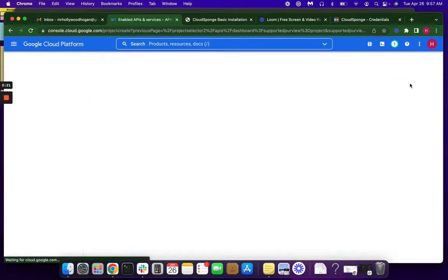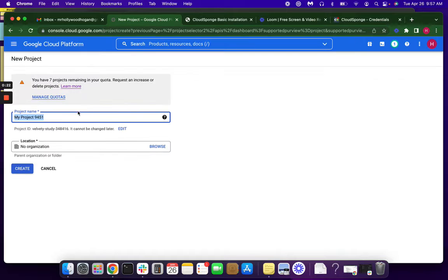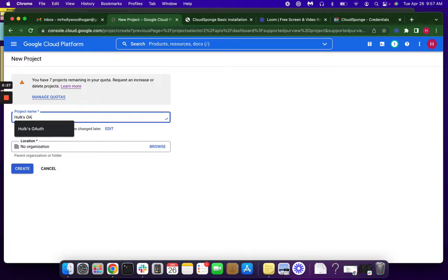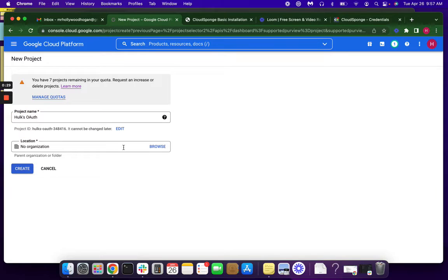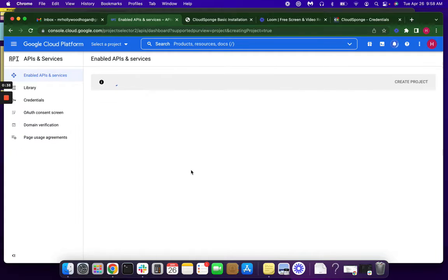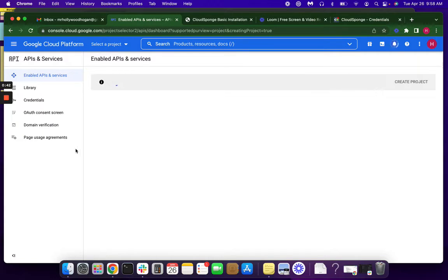To get started, we're going to create a project and give it a name. I won't be selecting an organization because I'm just using this for testing purposes, but I do encourage you to select your organization when you create your account. It takes a moment or two, so we'll just give this some time.